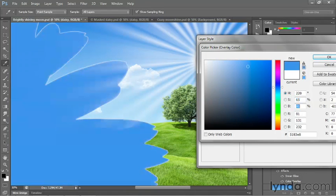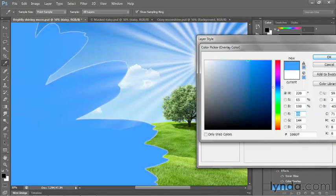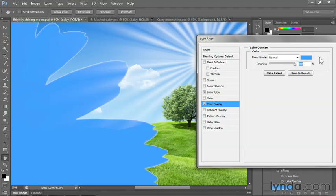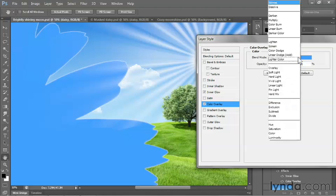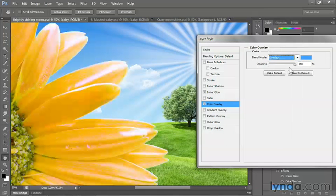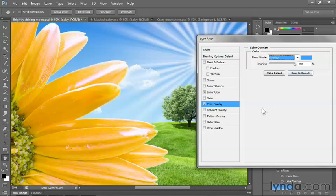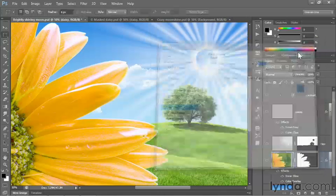And then I'm going to change the blend mode so that we have a little bit of interaction between the blue and the flower from normal to overlay. And we end up achieving this effect here. Now click OK.